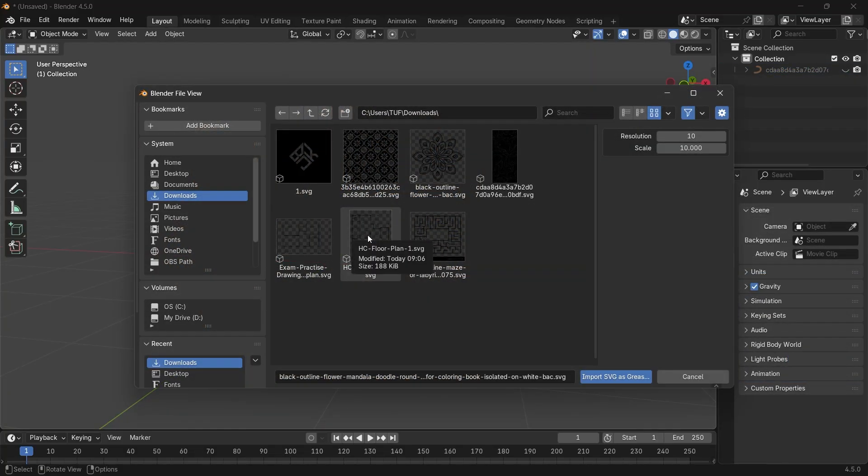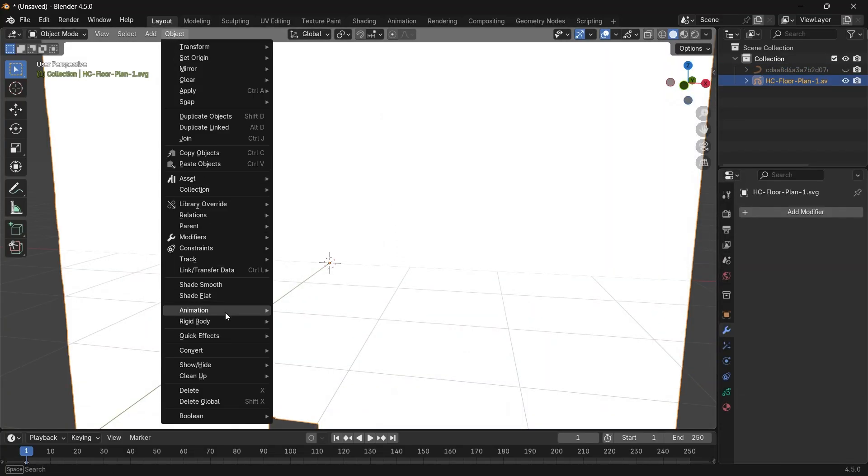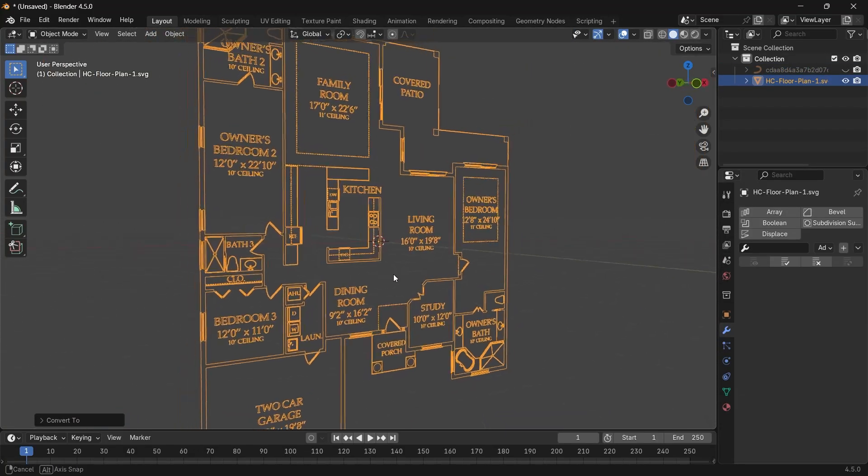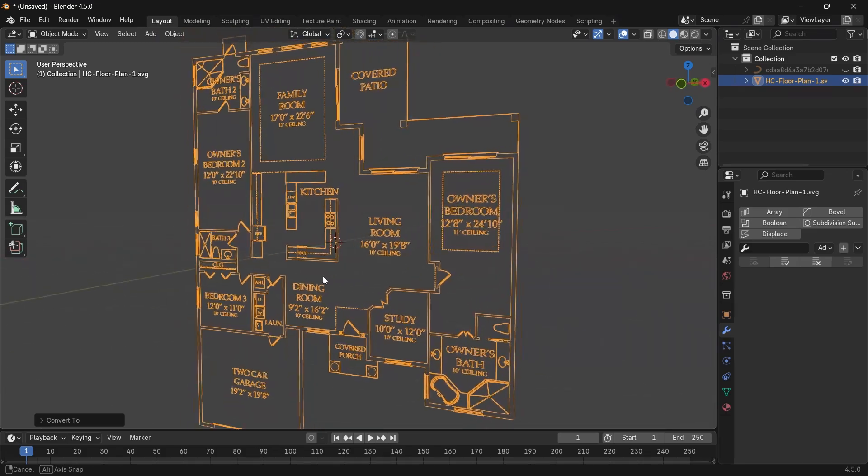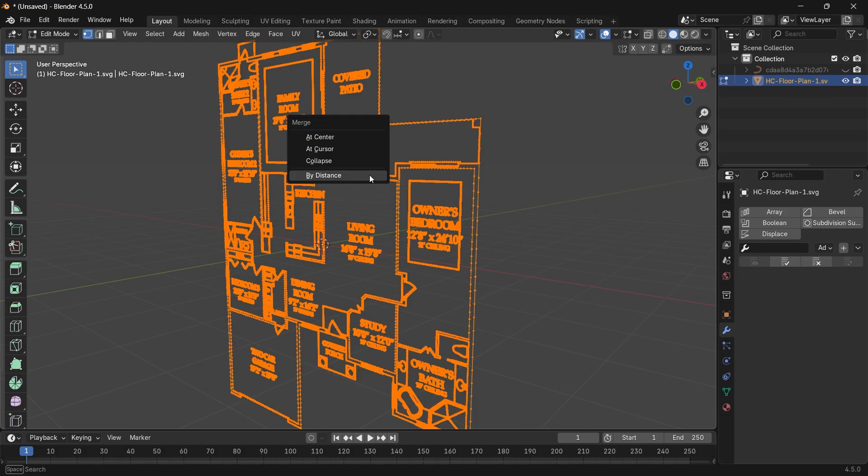You can also import 2D plans, but the mesh will have so many extra polys to clean. Still, you can use it to trace a fast drawing on it.